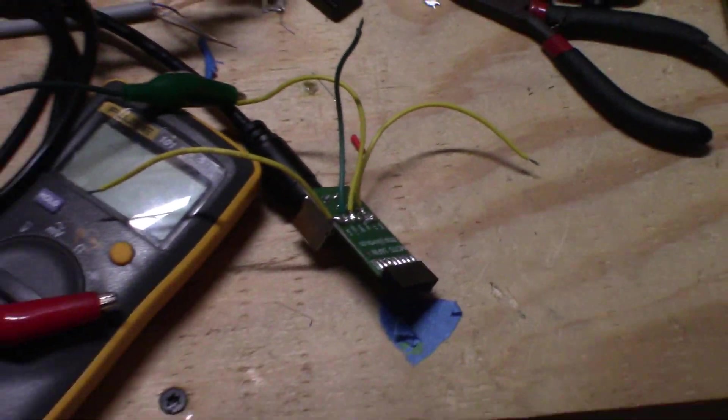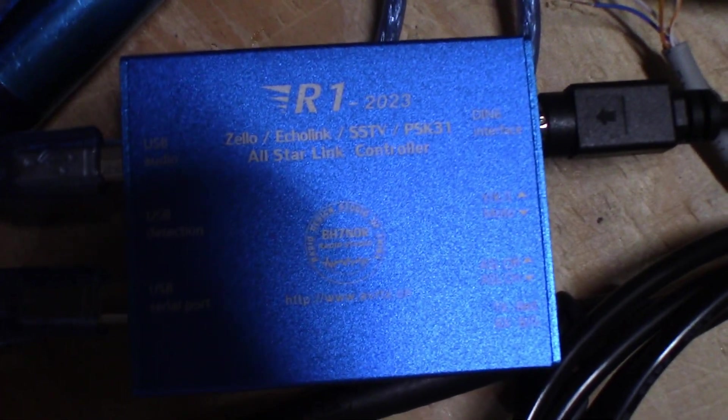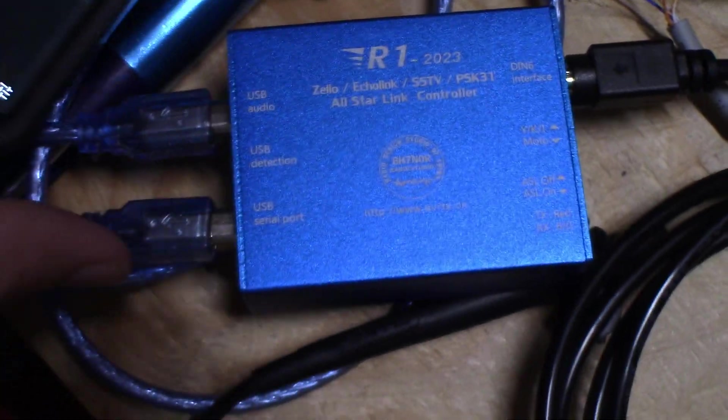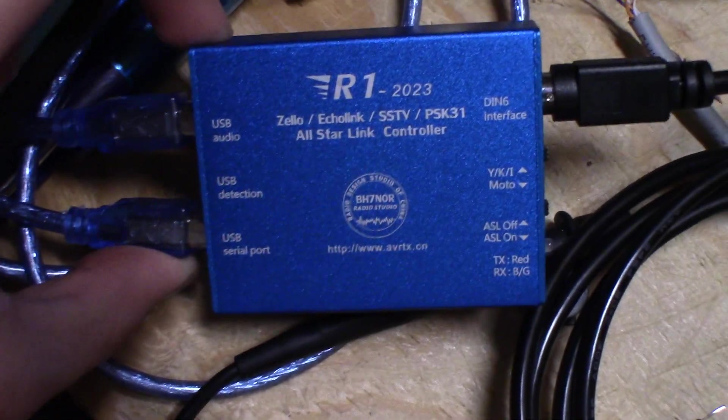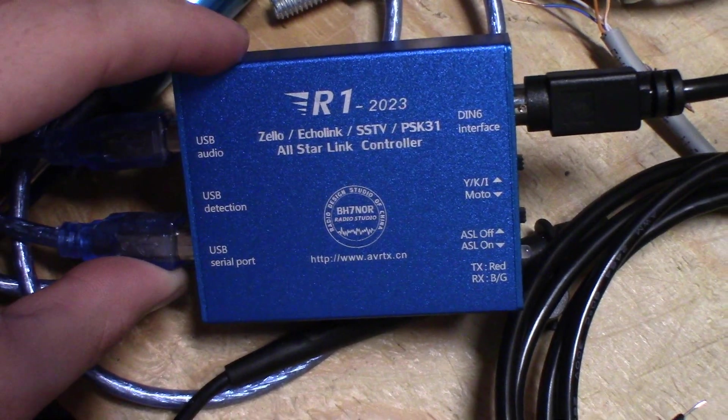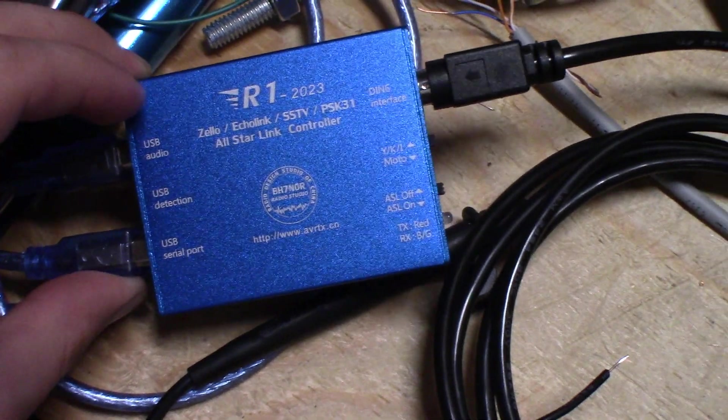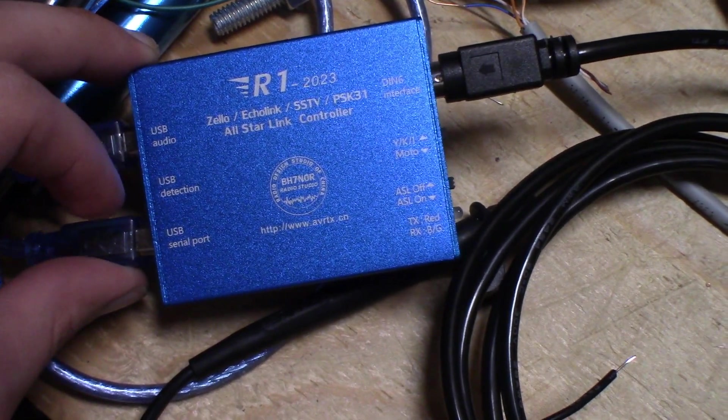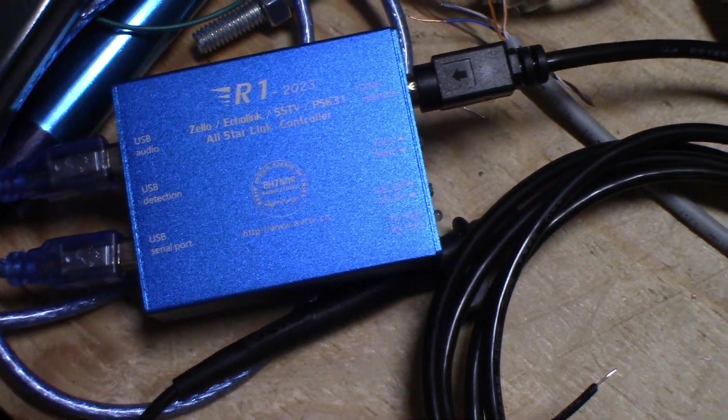Alright, this video is for anybody trying to set up the R1 Zello interface with a radio that has not already been done before. I'm just trying to show you how this thing works.